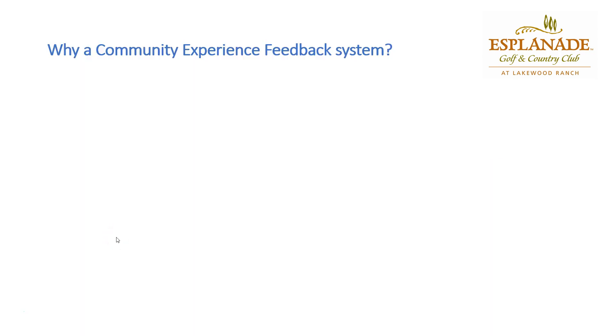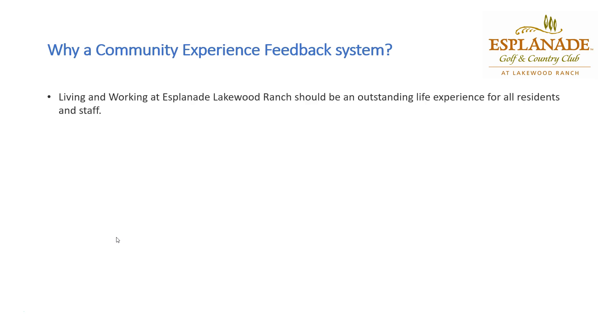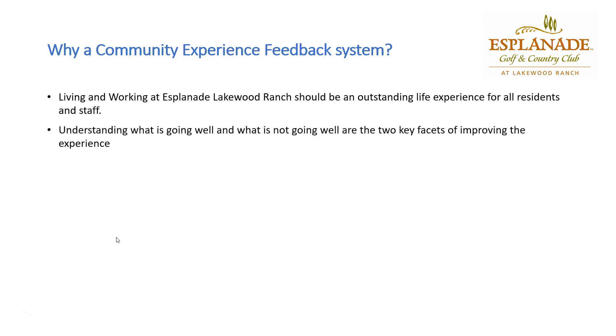First obvious question is, why do we need a community experience feedback system? We believe that living and working at Esplanade should be an outstanding life experience, not just for the residents but also for our staff. By understanding what's going well and what's not, we're going to be able to improve experiences across the board.